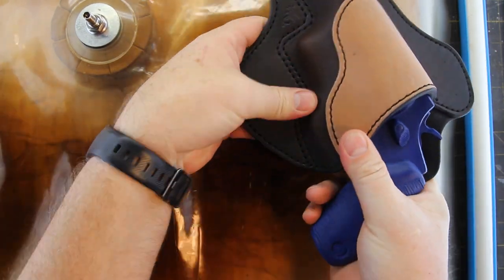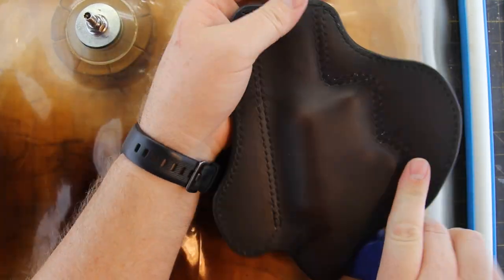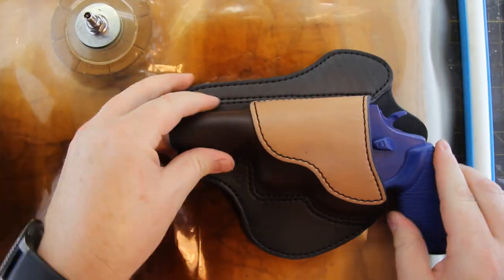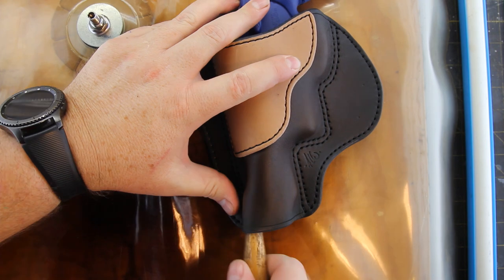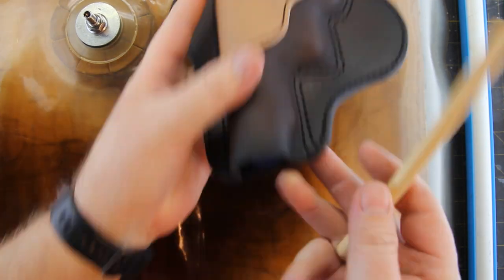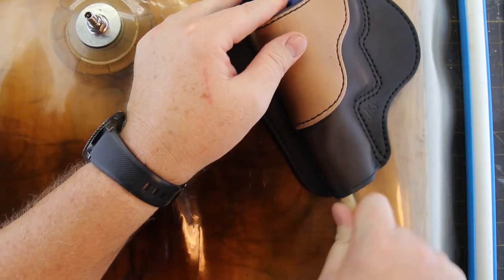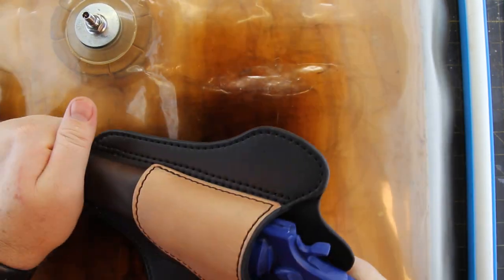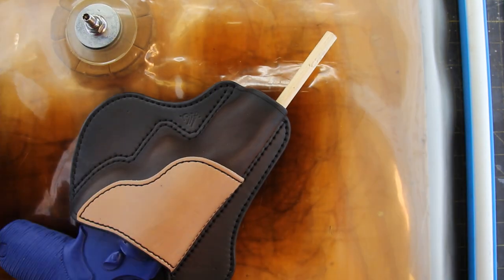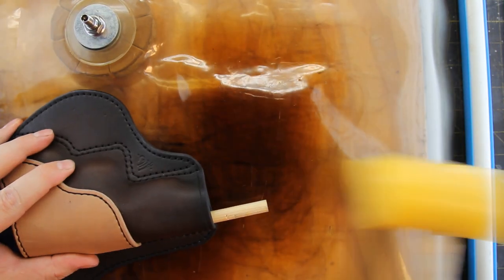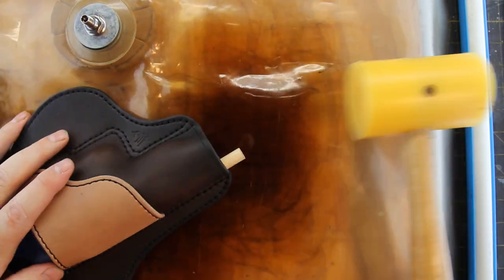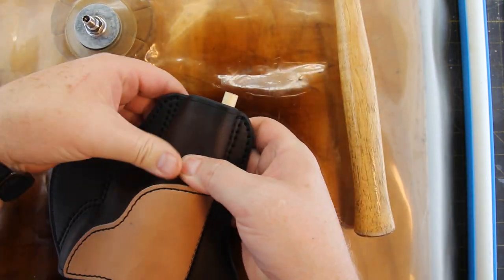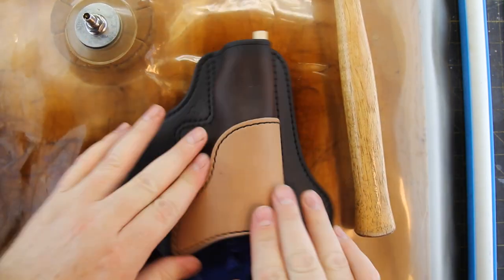And as you can see, the gun actually fit inside the holster and the stitch line looks pretty good. I'm driving a dowel along the sight channel to help give the sight clearance when you draw it from the holster.